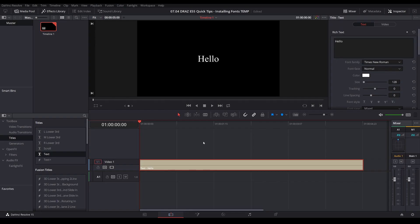In today's episode, we're going to look at the best and most foolproof way of installing a font into DaVinci Resolve.